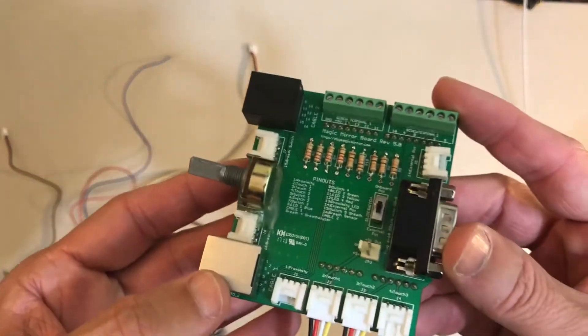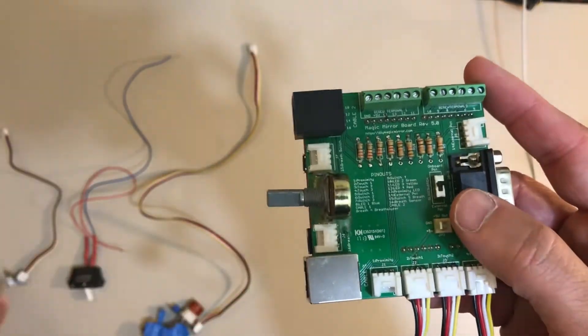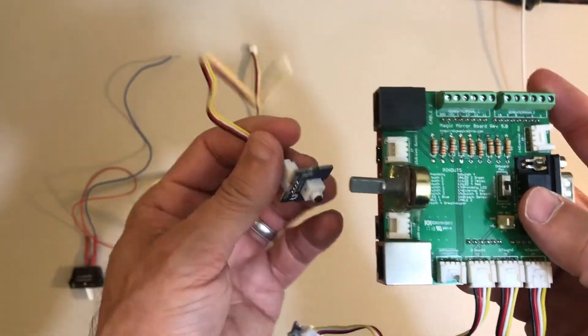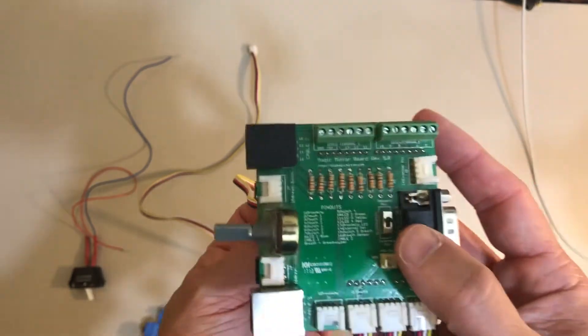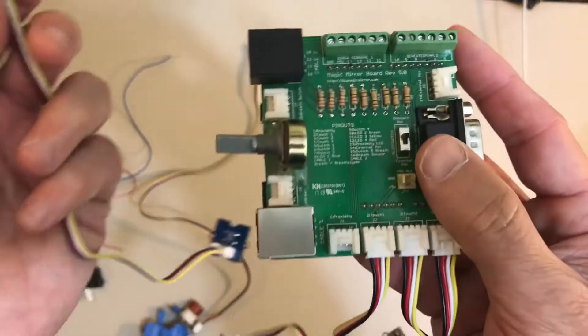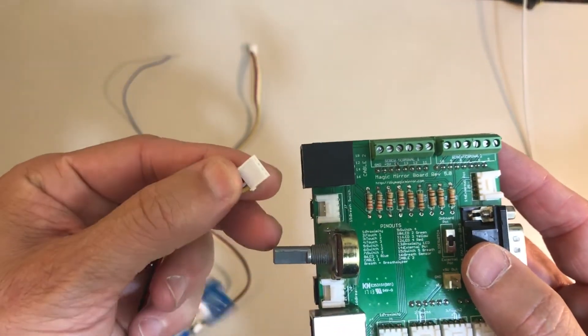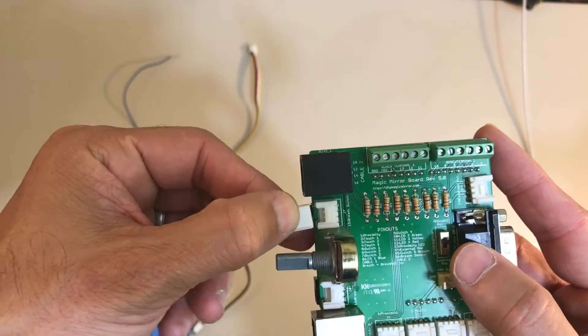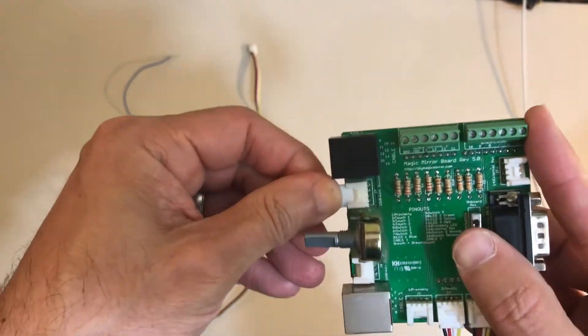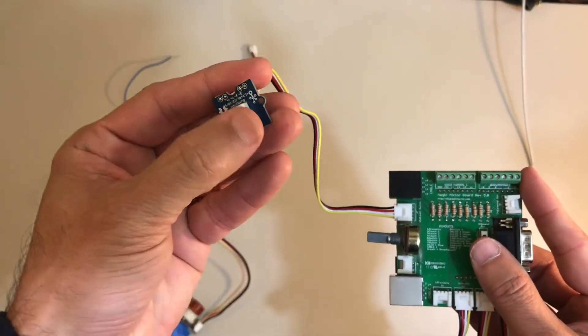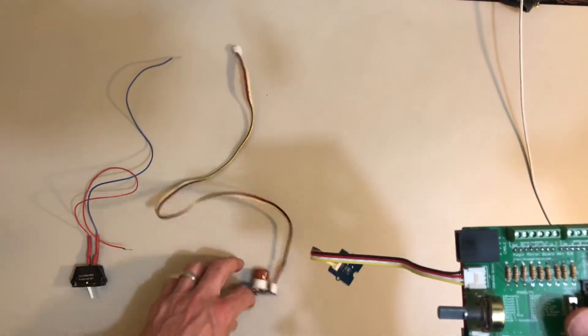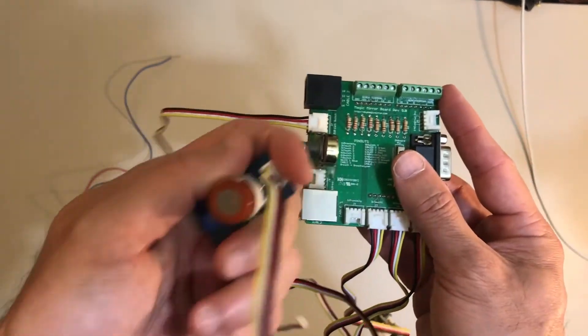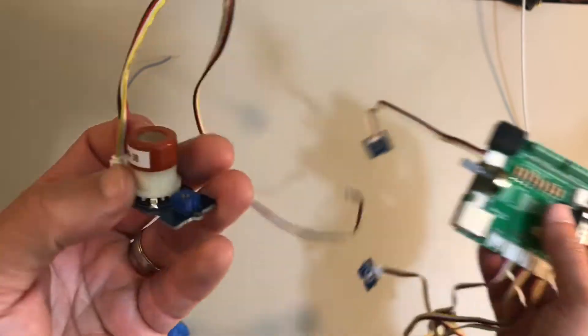Now let's hook up the breathalyzer. If you want to do the breathalyzer feature which is kind of fun for parties, it's a novelty breathalyzer not a real one. So this switch will trigger the breathalyzer, that's just a push button, and then we need the alcohol sensor that will actually test for the alcohol.